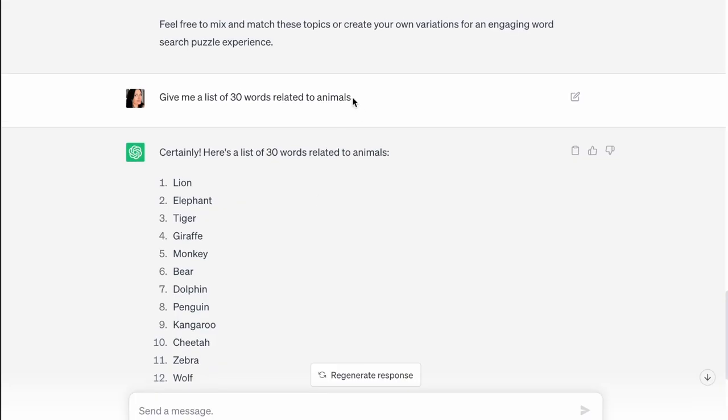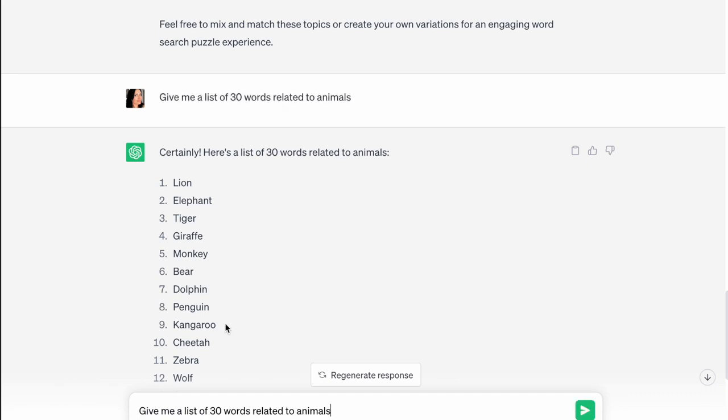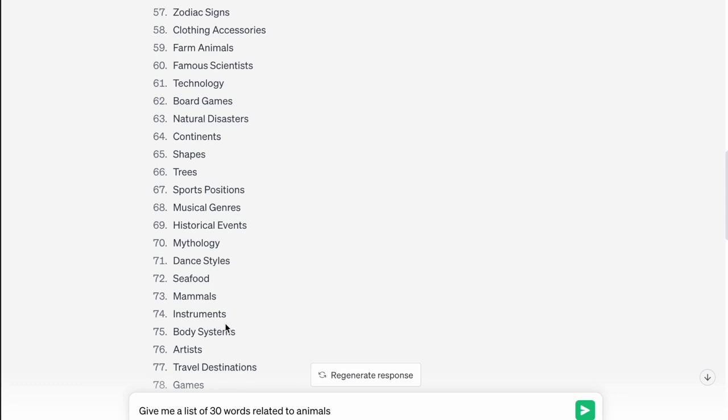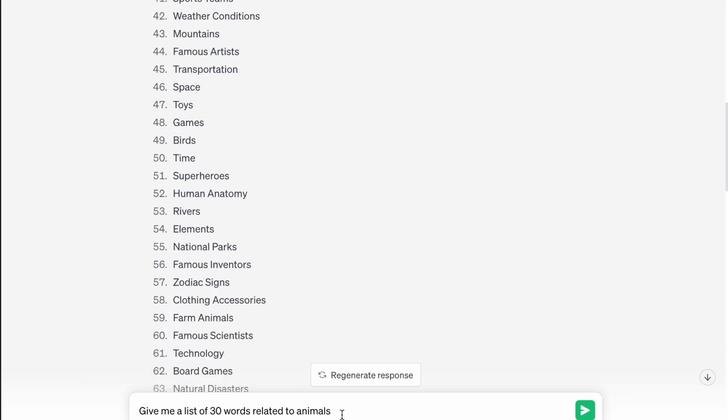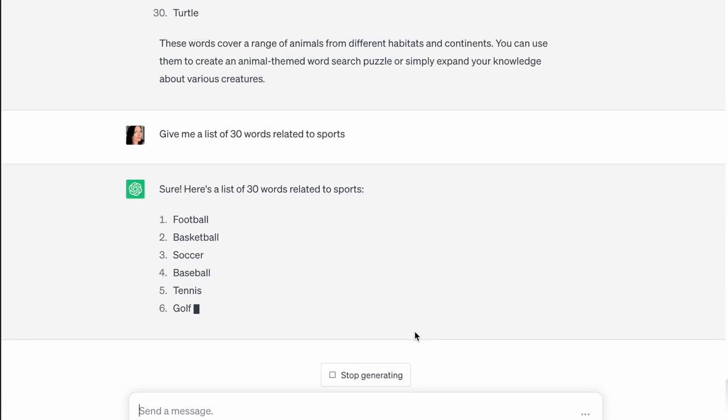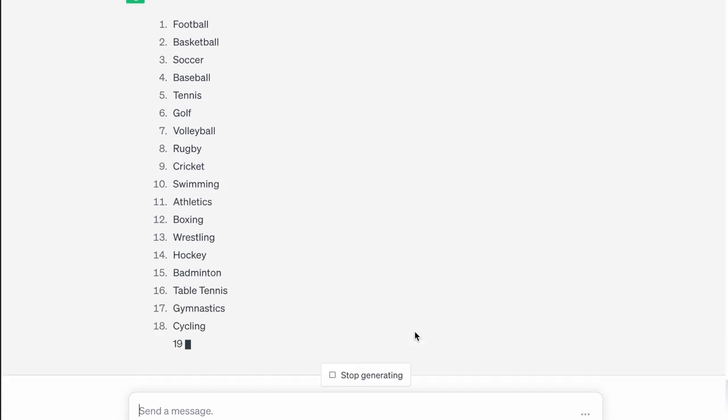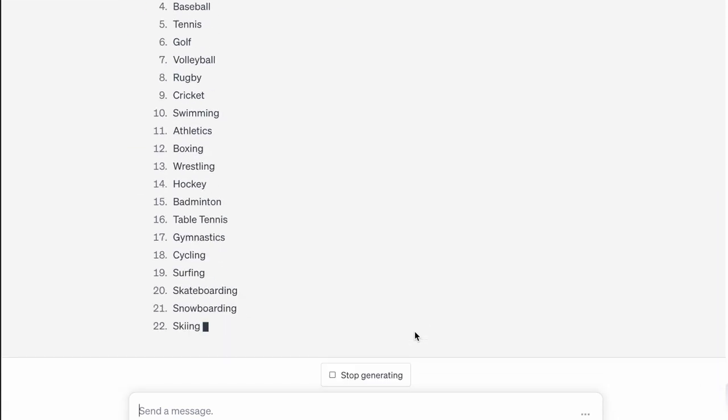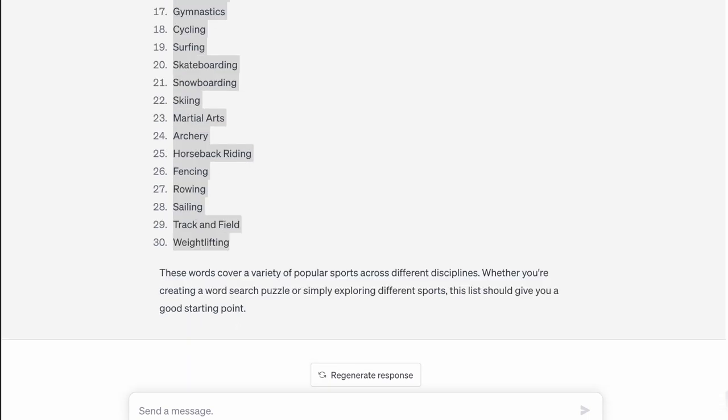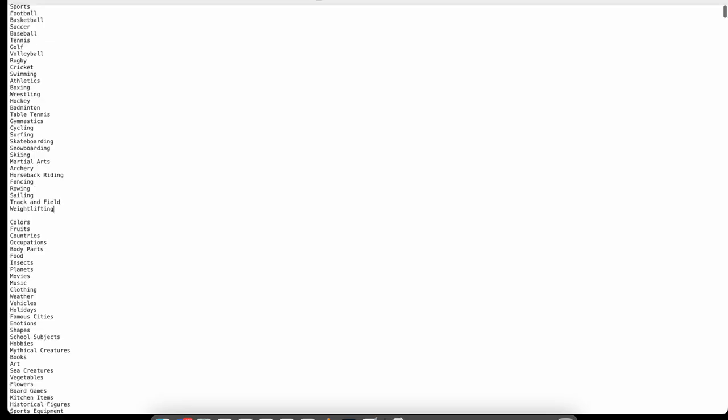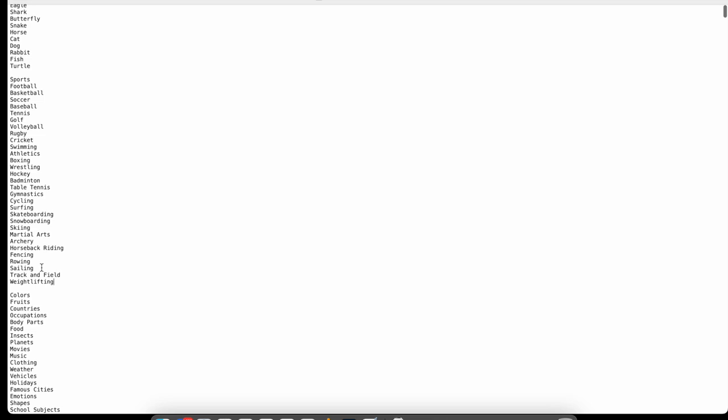I'm just going to head over here and paste those words and I now have a list of words for my animal word search puzzle. What I find is a lot quicker and easier to do is to just go up and quickly copy that prompt and then just change the words related to whatever the next topic is, which the next one was sports. So let's just change this to sports. We pop that in and we'll get a list of 30 words related to sports.